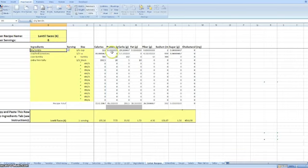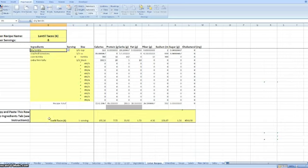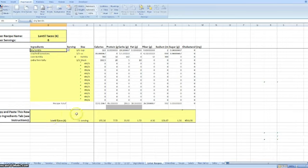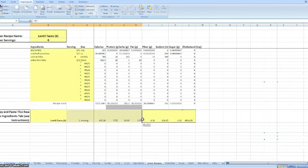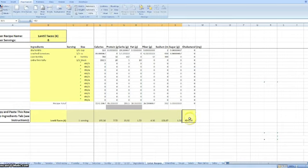So once I've entered in everything here, this creates my ingredient information for me. I have my lentil tacos, my serving size, my calories, and so on. I just select this. I select it, I right-click, press copy.